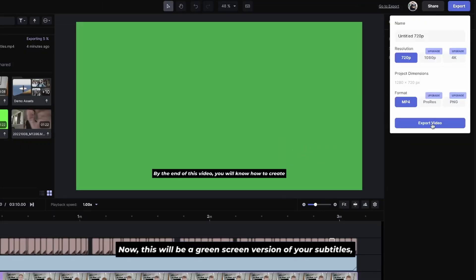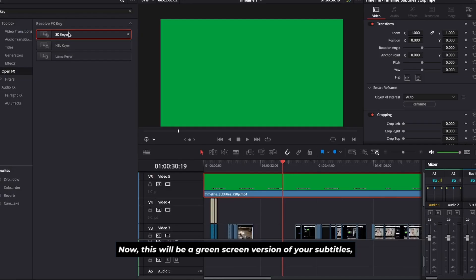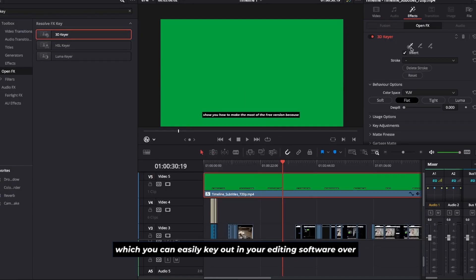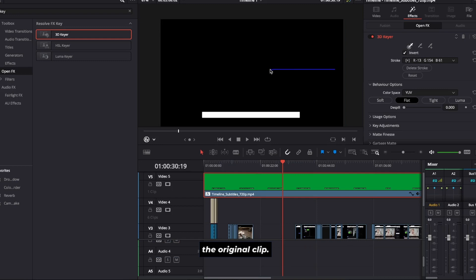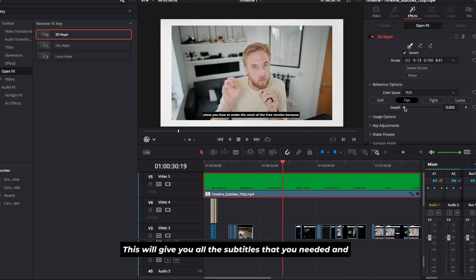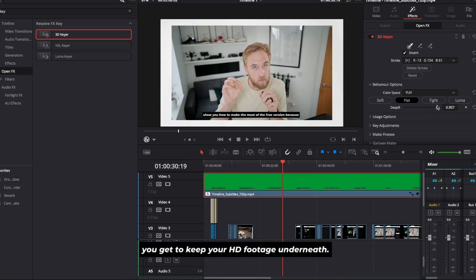Now this will be a green screen version of your subtitles, which you can easily key out in your editing software over the original clip. This will give you all the subtitles that you needed and you get to keep your HD footage underneath.